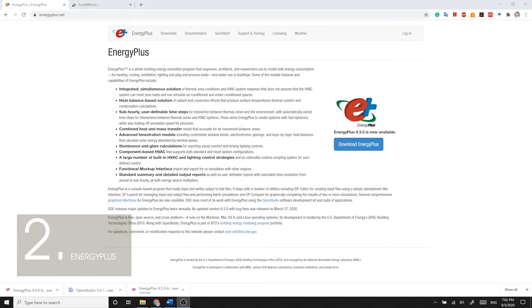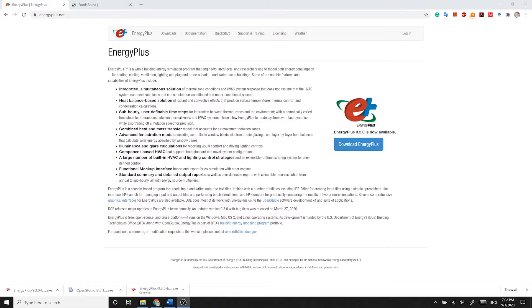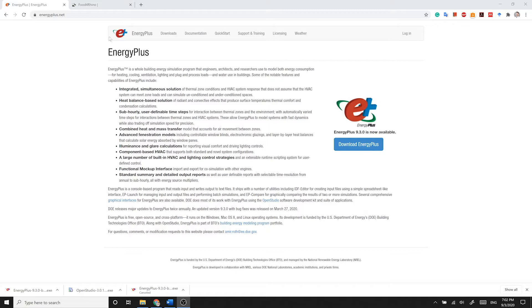EnergyPlus is a whole building energy simulation program that engineers, architects, and researchers use to model both energy consumption for heating, cooling, ventilation, lighting, and plug-in process loads and water use in buildings. To install EnergyPlus, go to energyplus.net. In contrast to OpenStudio, you do not need an account to download EnergyPlus.